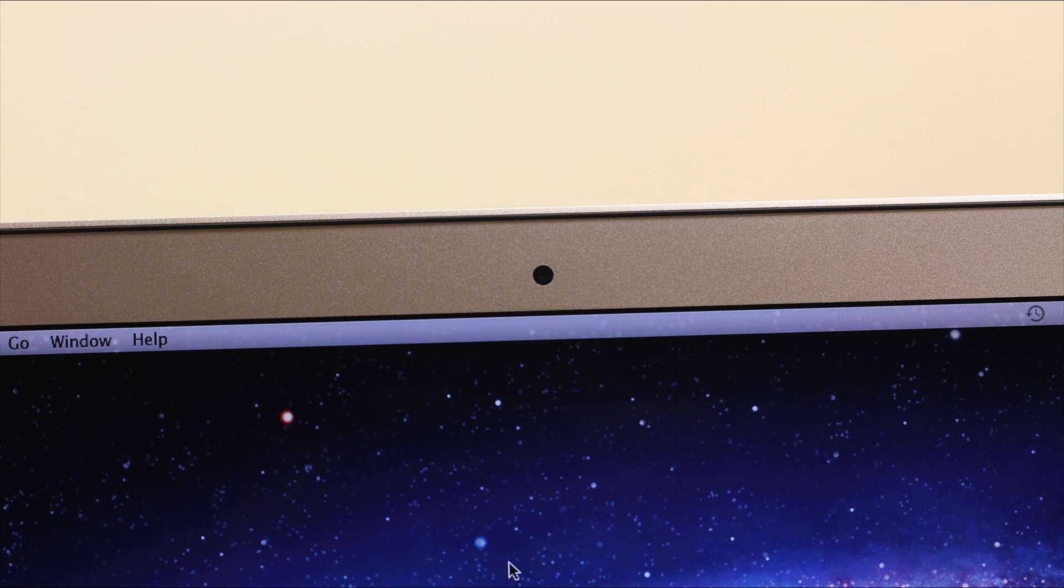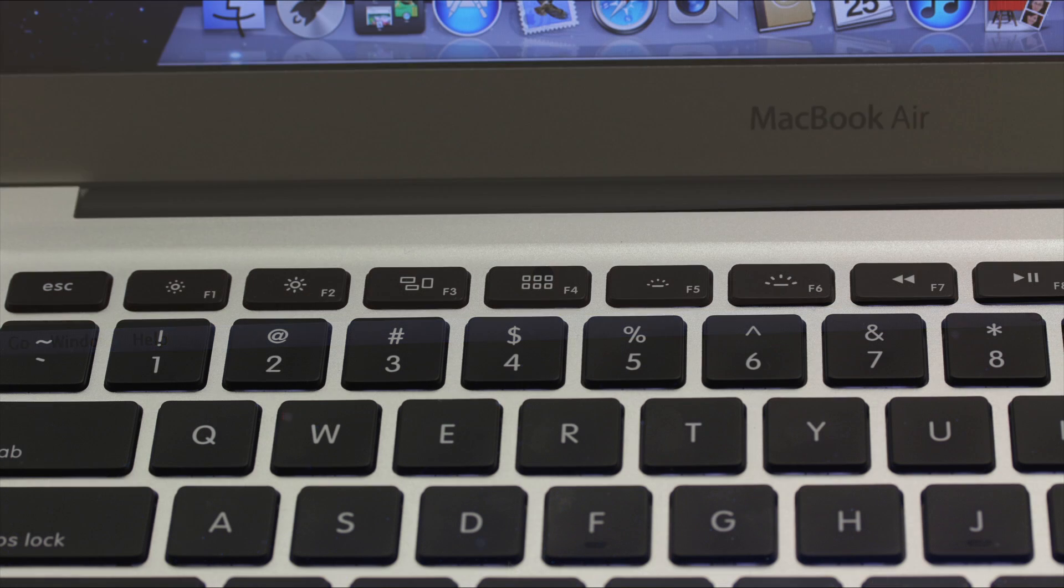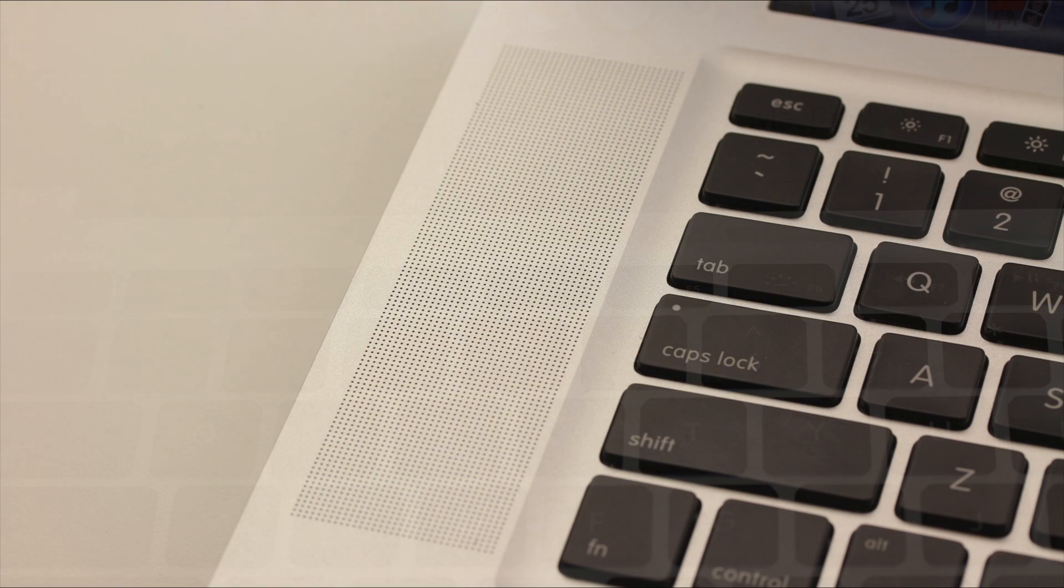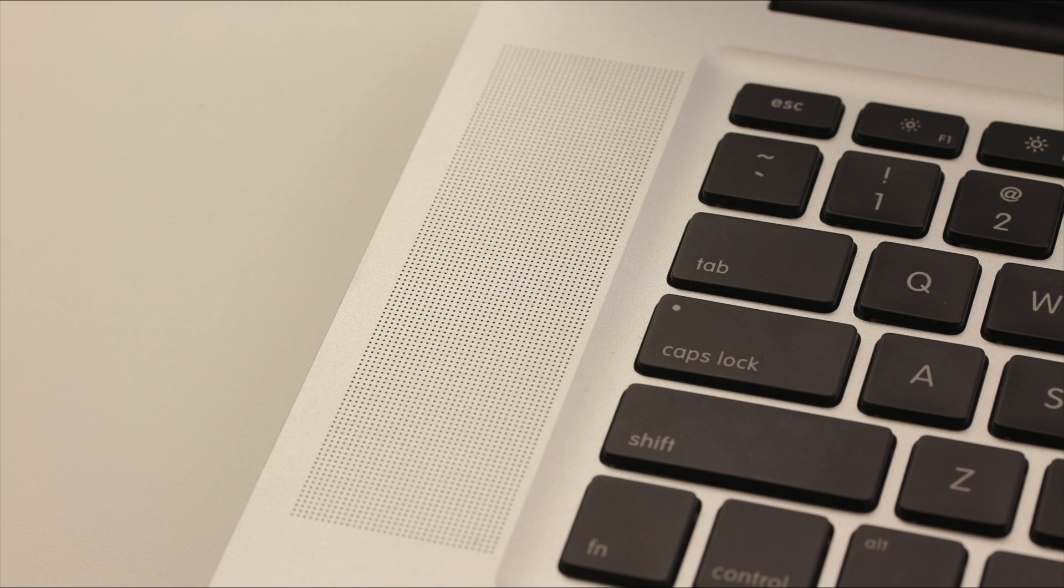One downside though is it's got the old school eyesight camera. It doesn't have the new HD one and another difference is on the F4 key you got a new shortcut button that doesn't exist on the Pro and it's Lion specific since the MacBook Air ships with Lion.